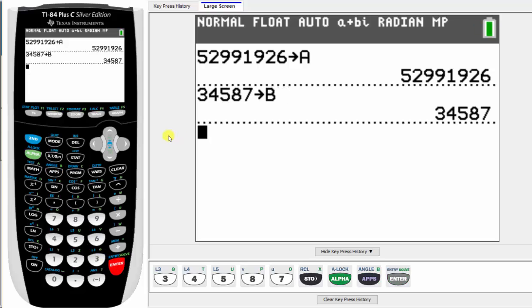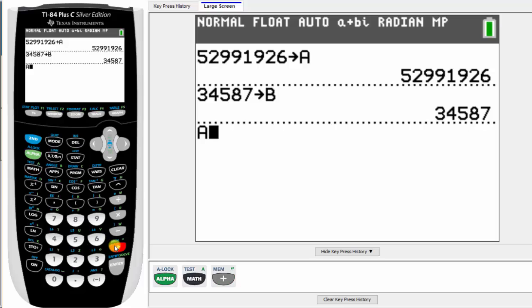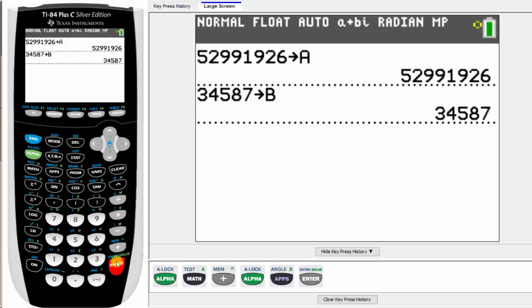And now that we have the values stored in A and B, we can easily perform the operations using A and B. Let's first find A plus B. So we press alpha math for A, and then plus alpha apps for B, and then enter.